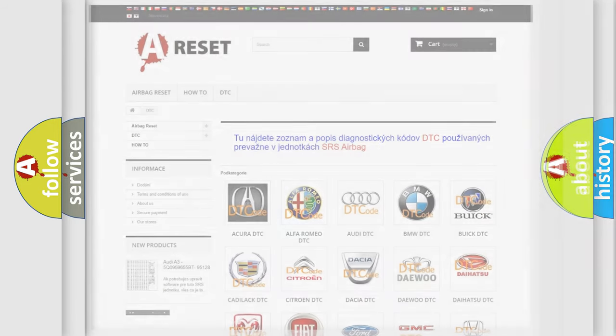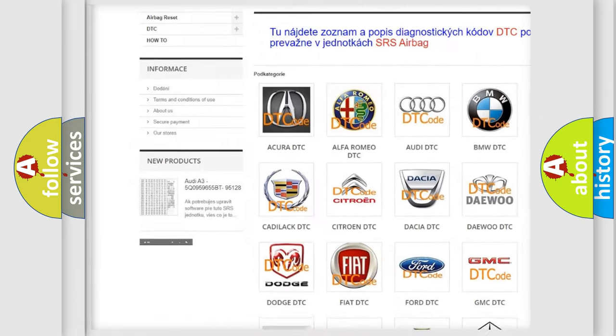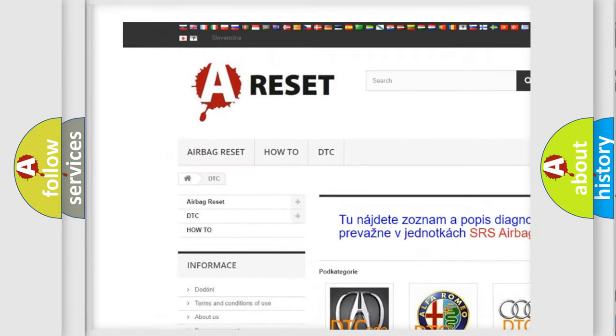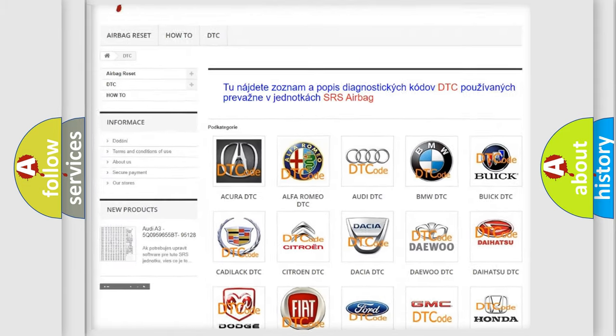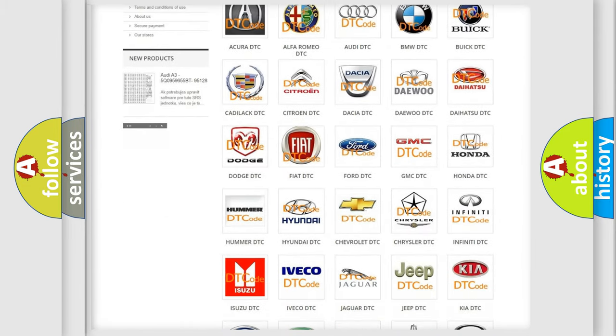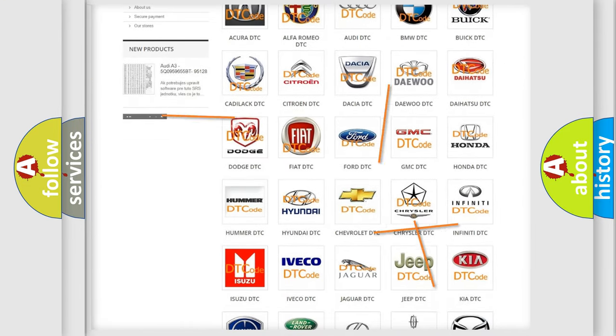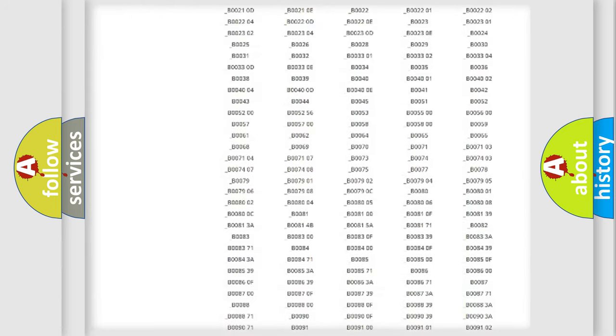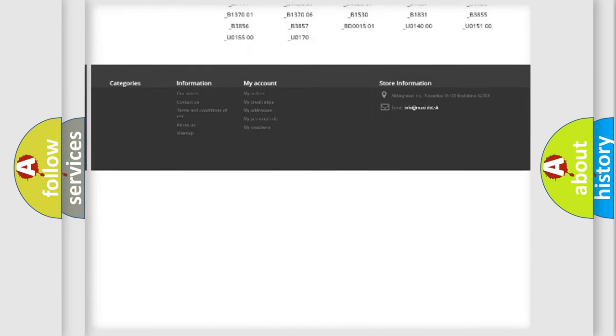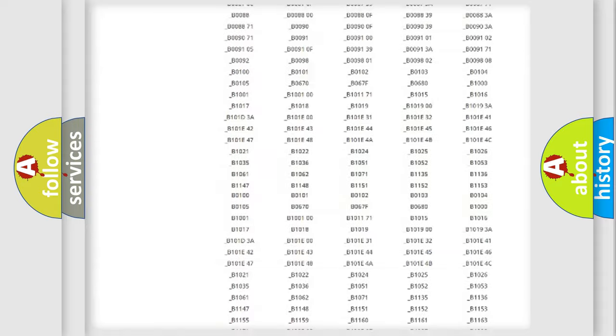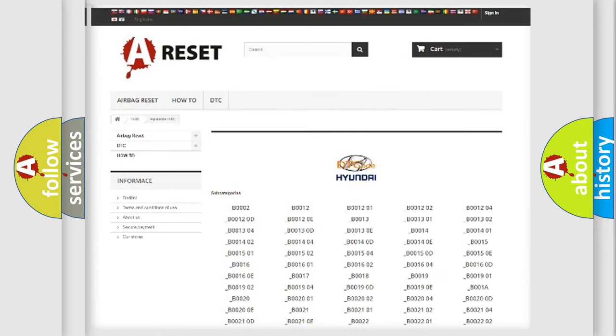Our website airbagreset.sk produces useful videos for you. You do not have to go through the OBD2 protocol anymore to know how to troubleshoot any car breakdown. You will find all the diagnostic codes that can be diagnosed in Hyundai vehicles.